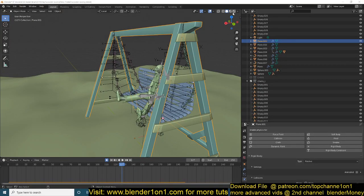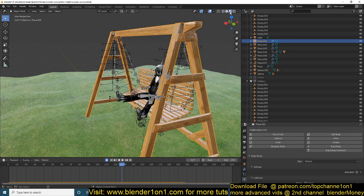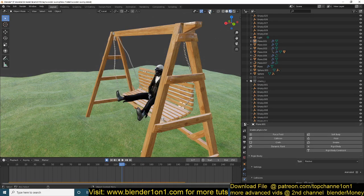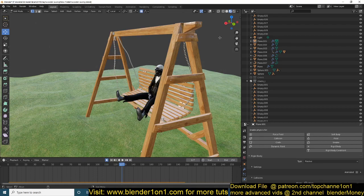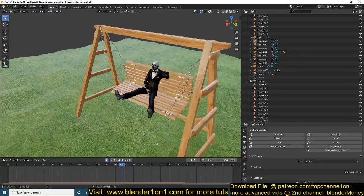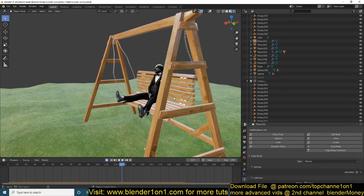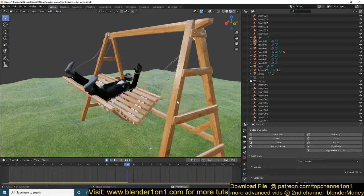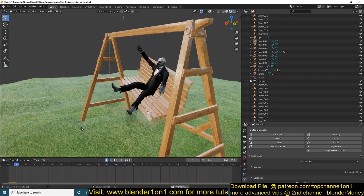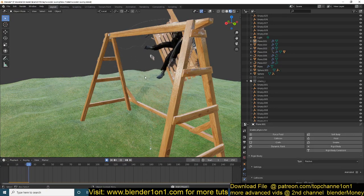Okay, so this is part three of our training series tutorial, and we're going to be adding this guy seated on the seat there to complete the tutorial.